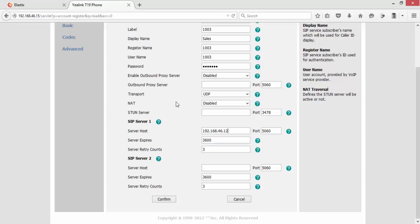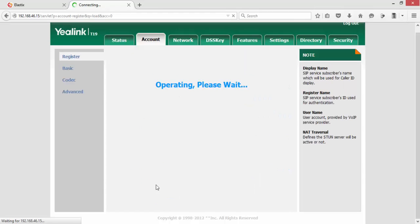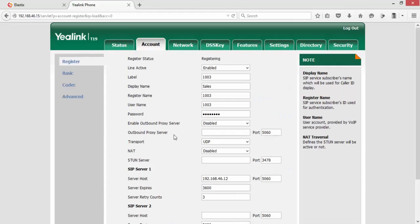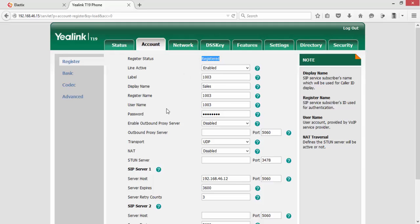Then click Confirm. If you get the status of Registered, this means the phone is up and working.